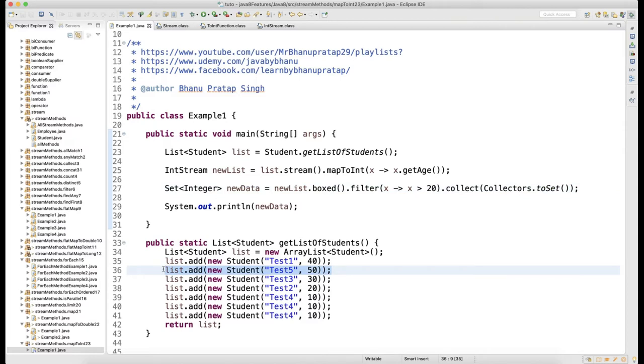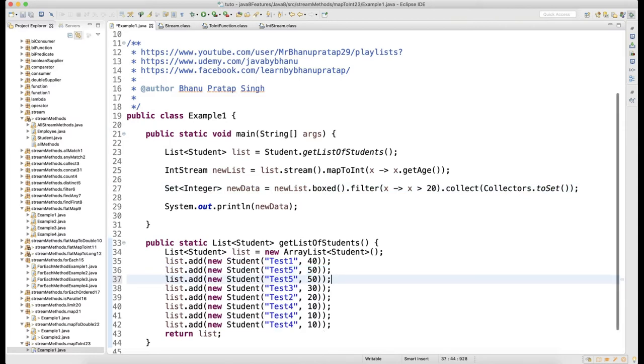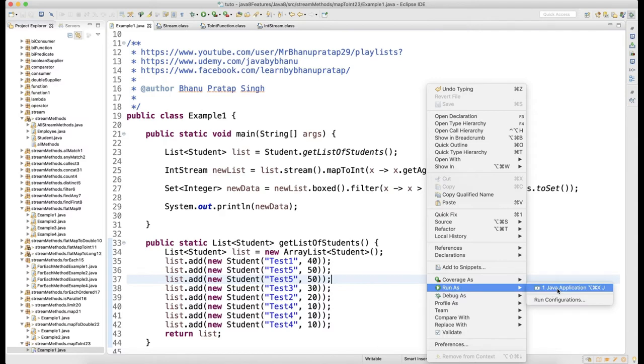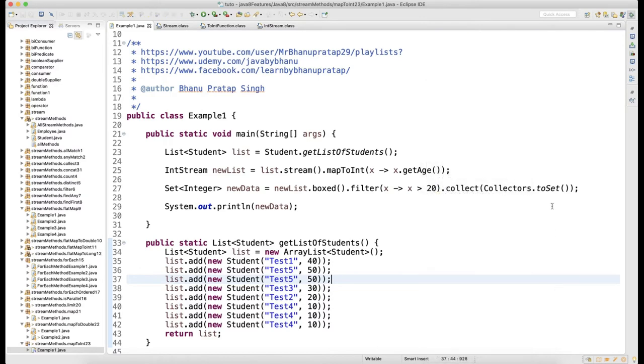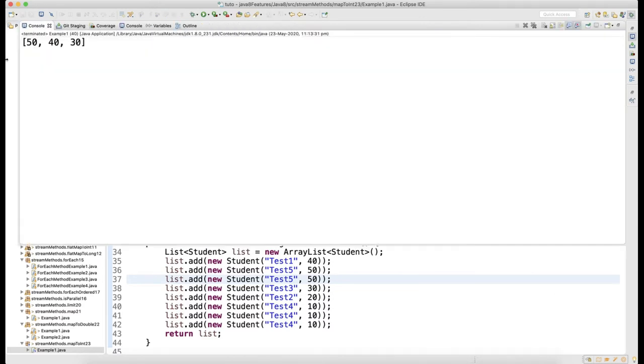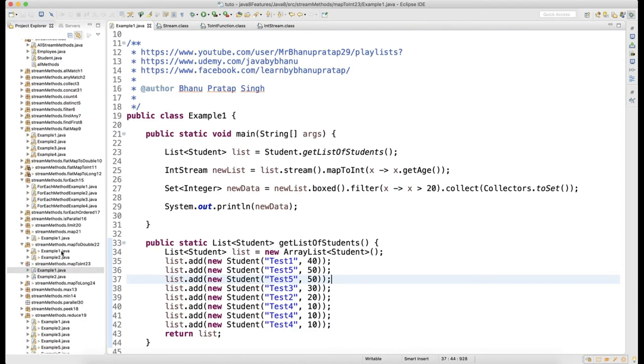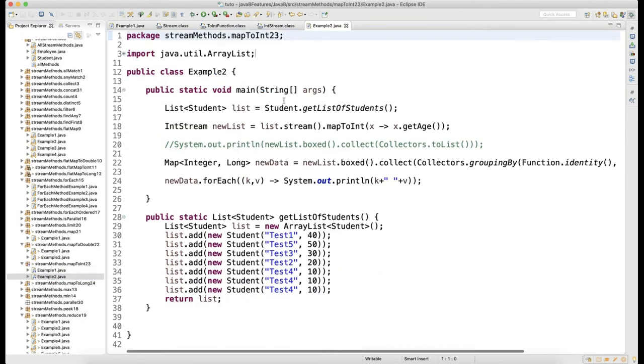If there is any duplicate data, this will remove it. Let's say I add 2 50s here. Since it's a set, you will get only unique data because that's the set functionality.